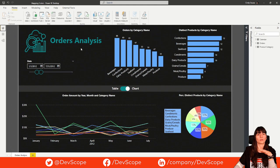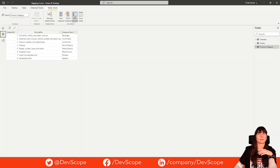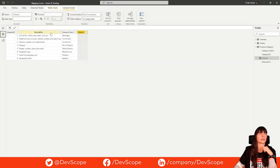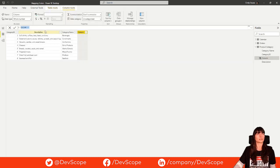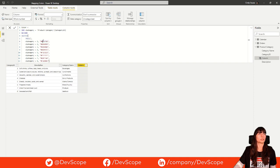The first thing we need to do is create a column in the product category table. Let's call it color. Here what we are doing is applying the color for each category.